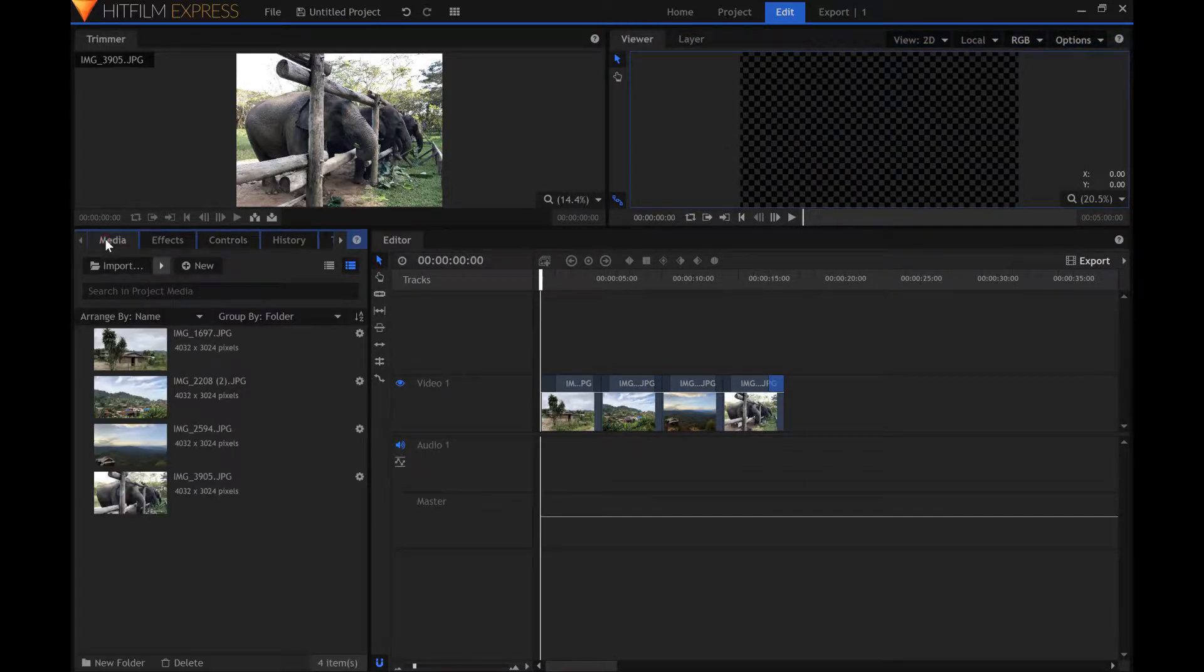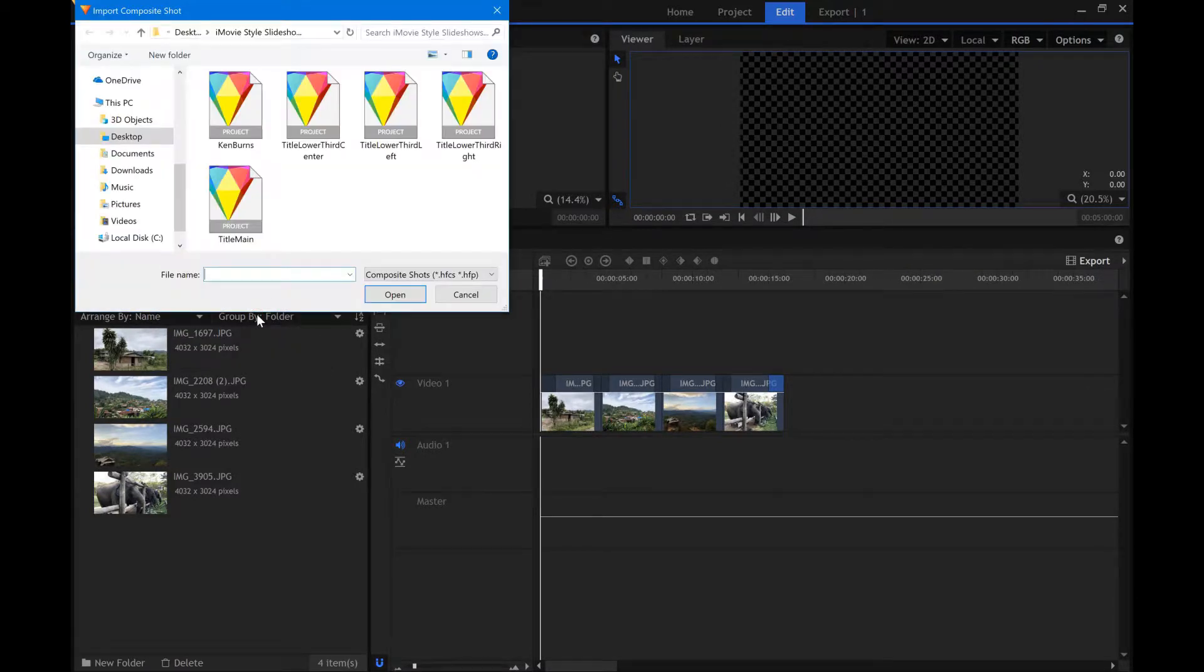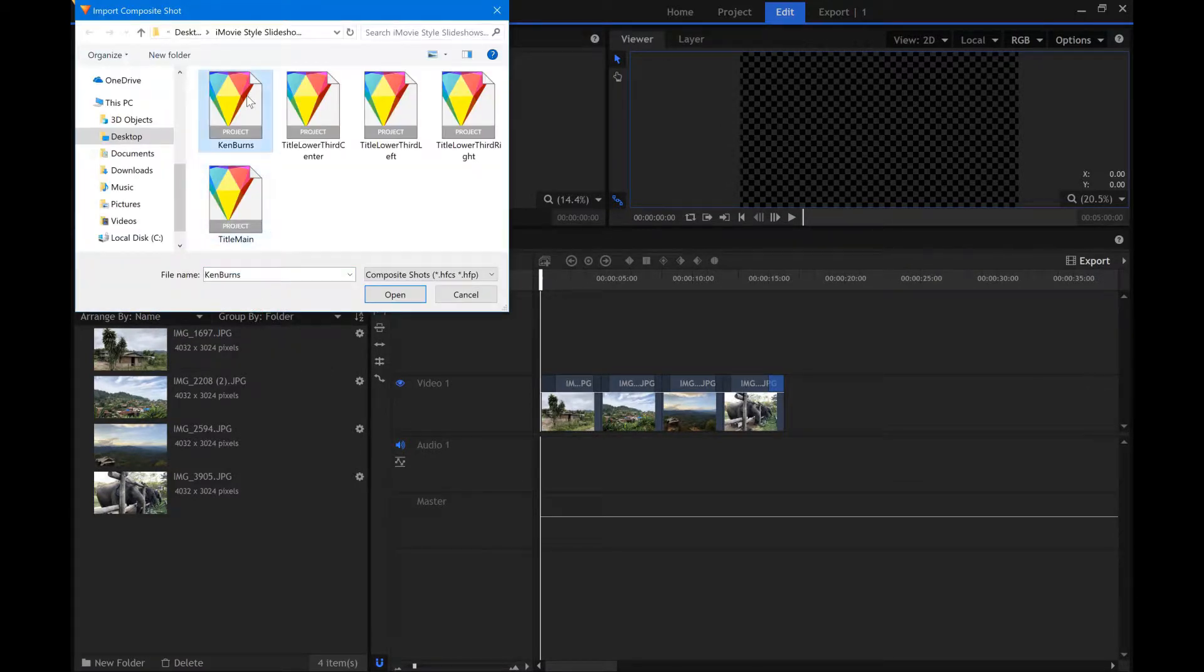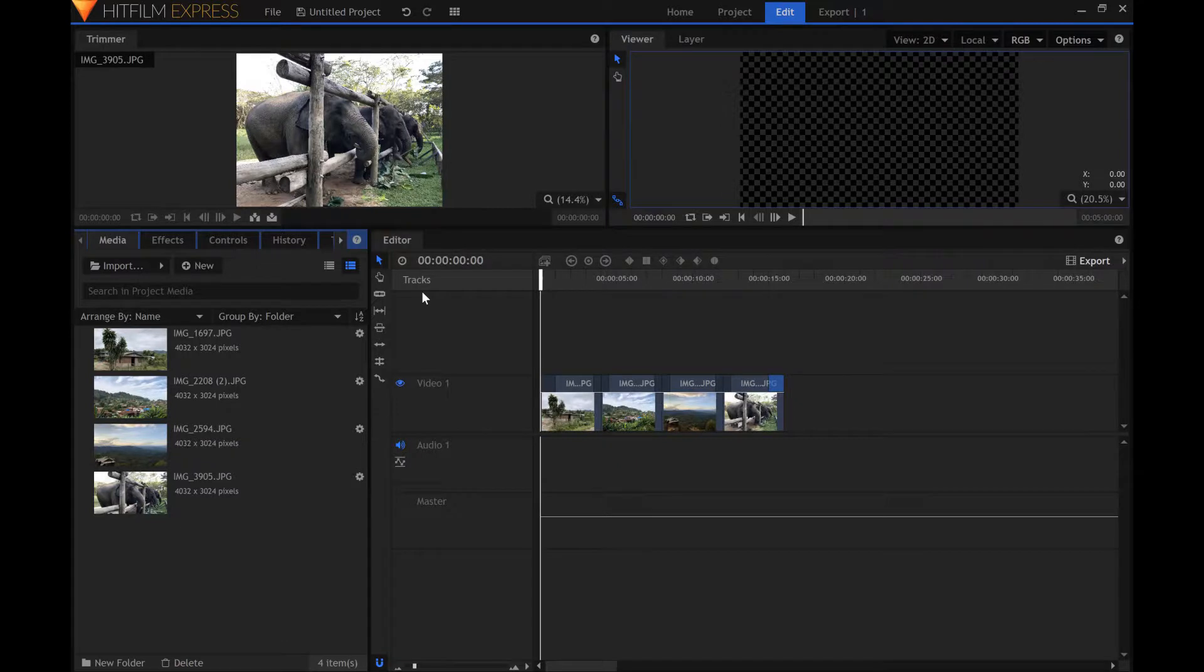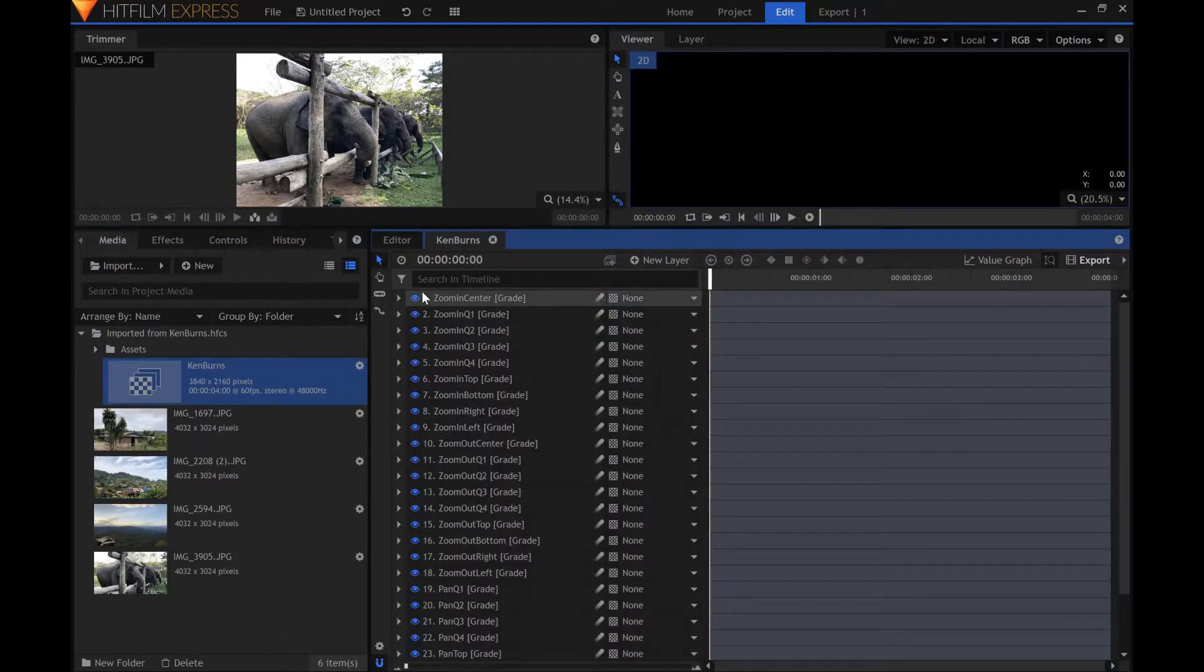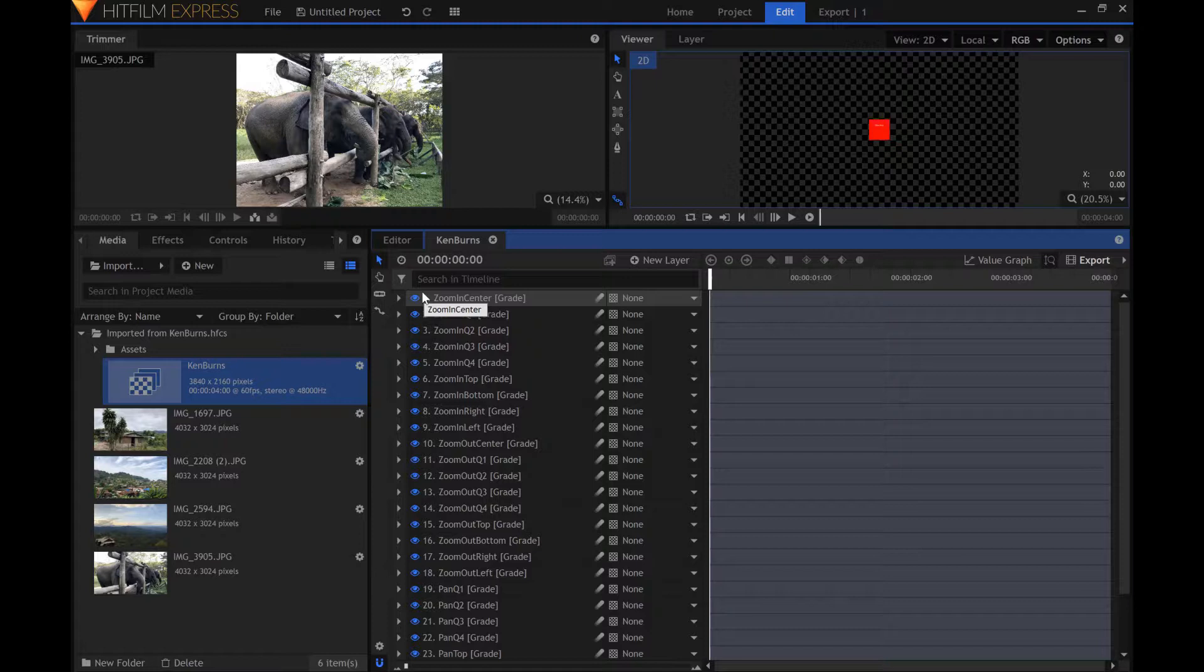Import the Ken Burns composite shot. Here you will see many layers that have already been created. Each layer is a motion path that the images can follow.